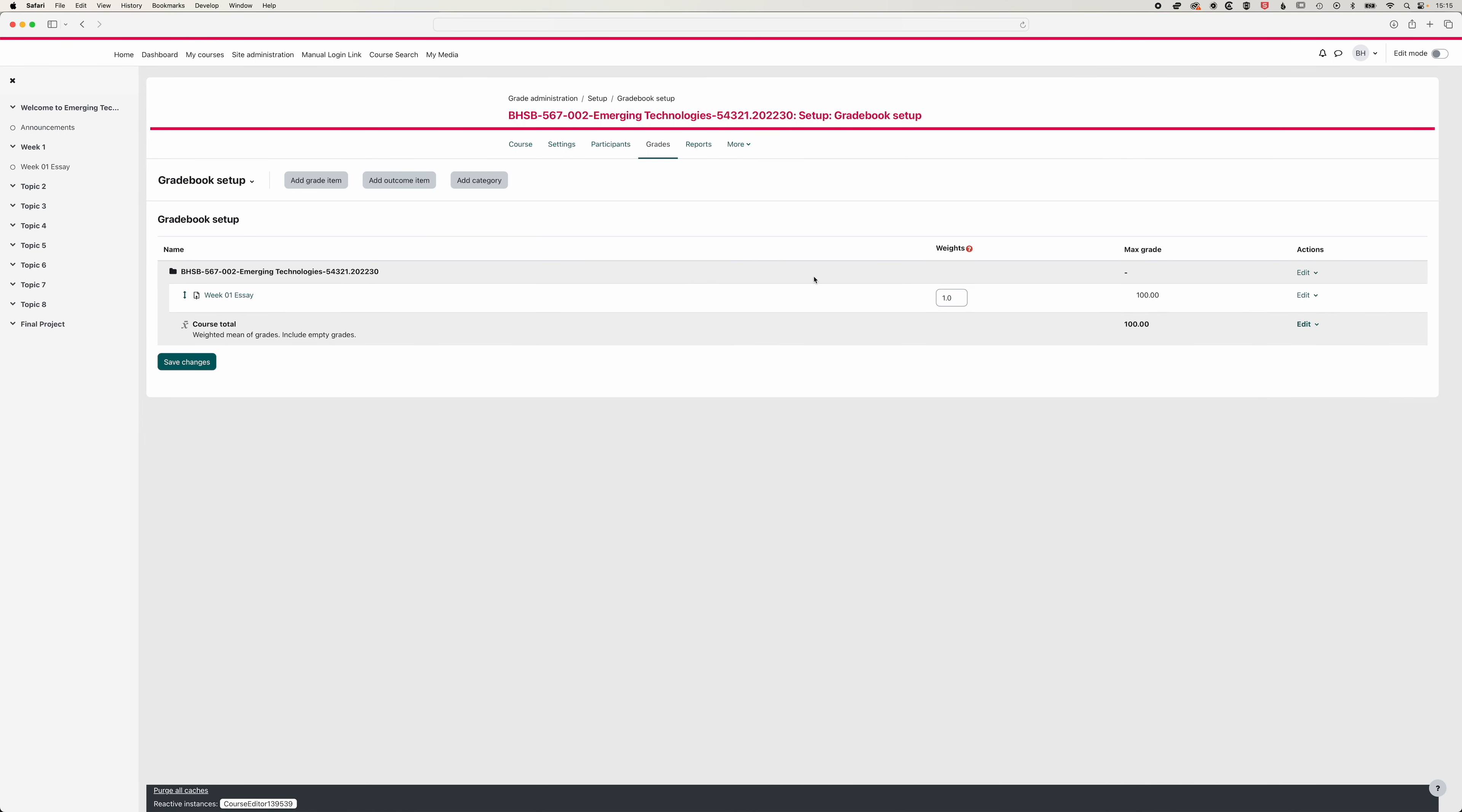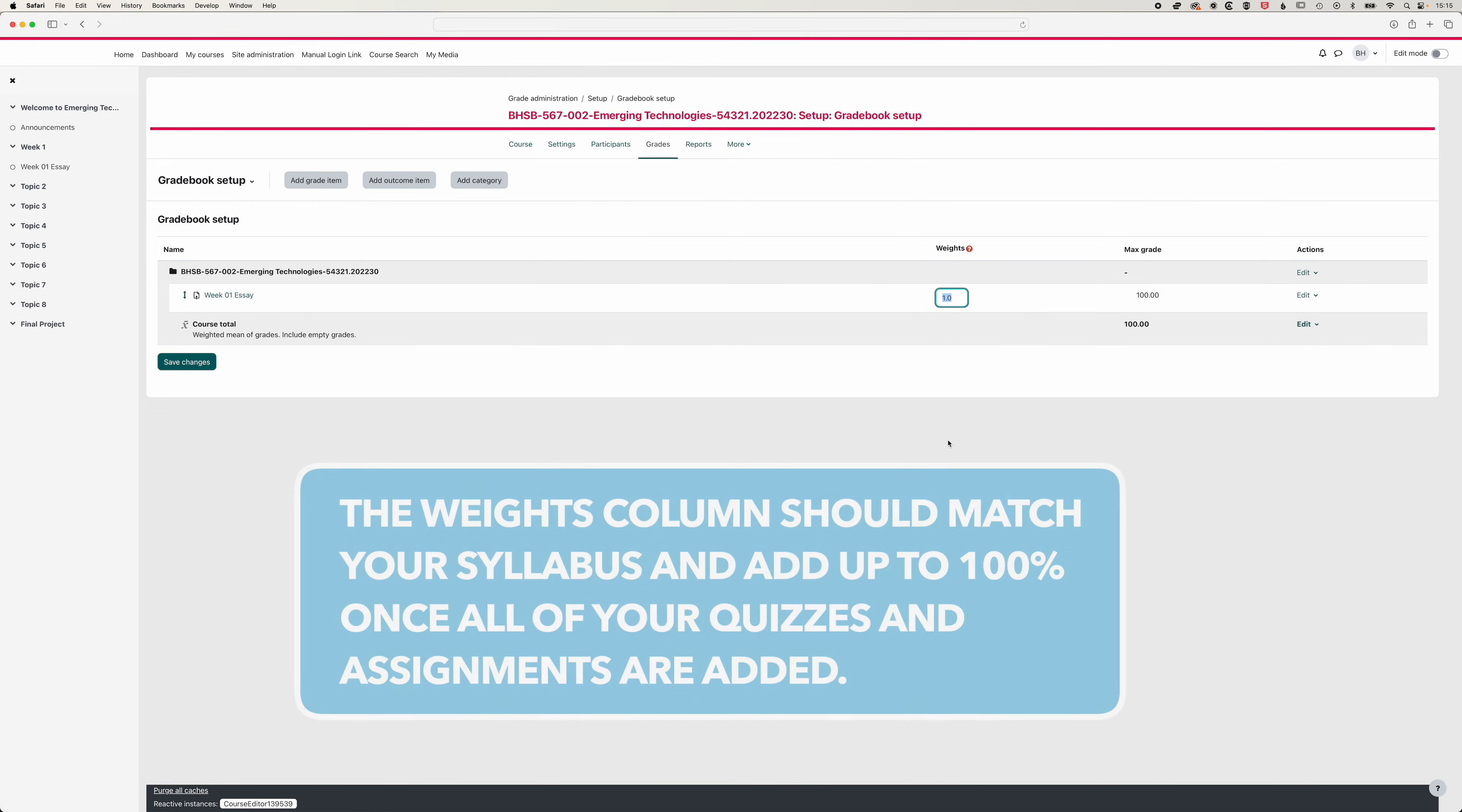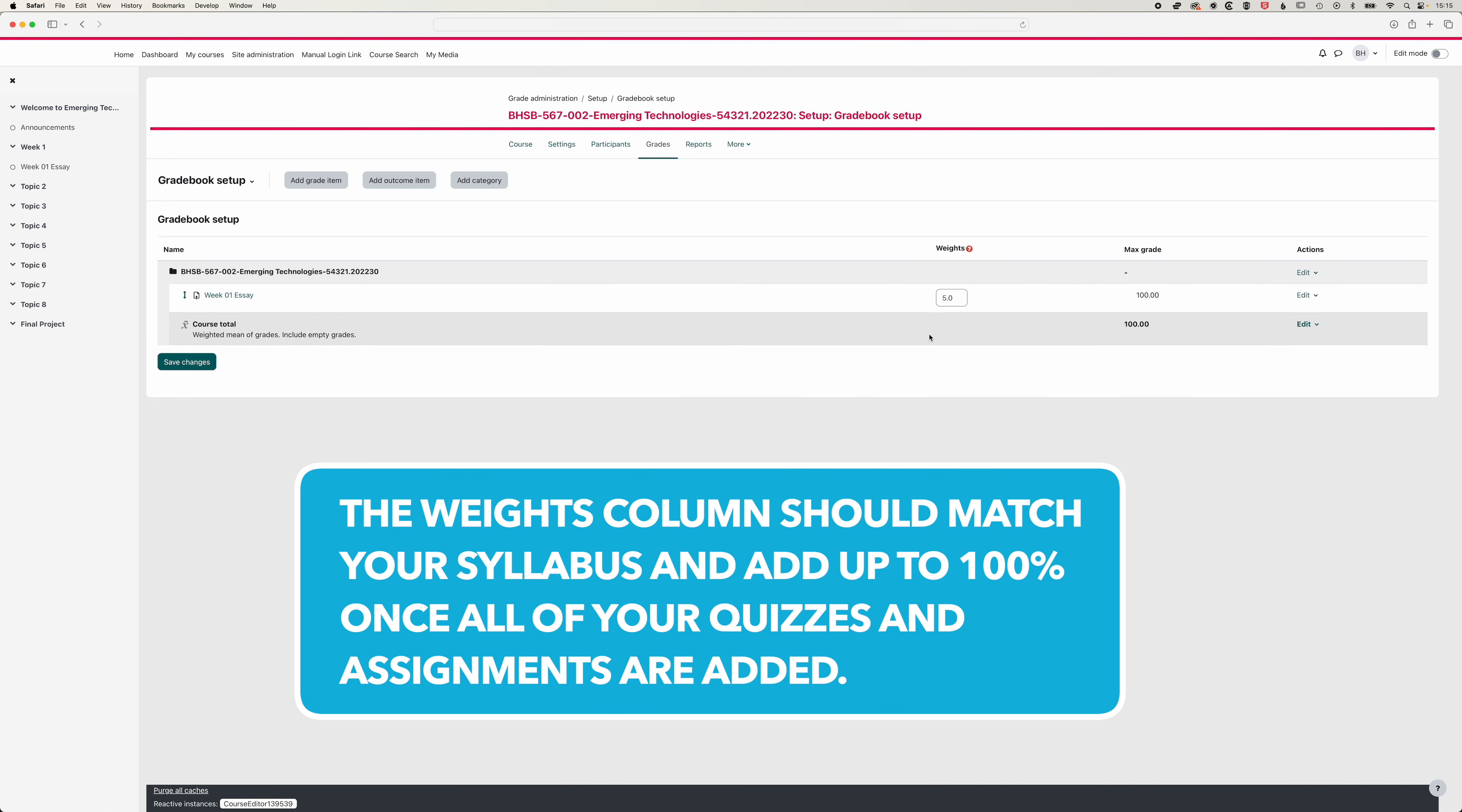So if for instance, we have our week one essay carrying a weight of 5%, then we can type that in there. And if we save the changes here, essentially these weights in this column will always need to add up to 100%. That's the easiest way to manage how the weights work. But Moodle will by default give each item a weight of one. So you do need to come into the grade book to manage these settings.